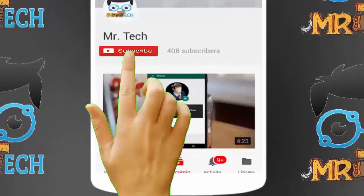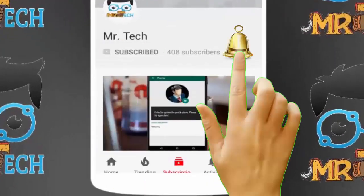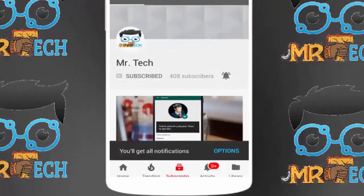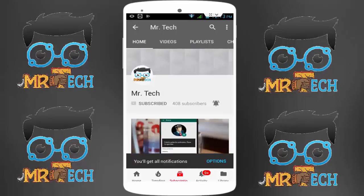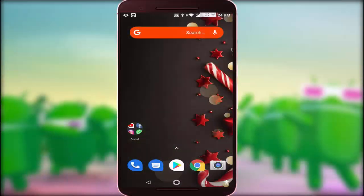Please subscribe to Mr. Tech YouTube channel and hit the bell icon to get notifications of our new videos. Hey guys, I am here for Mr. Tech. Today I am back with one of the most interesting videos.